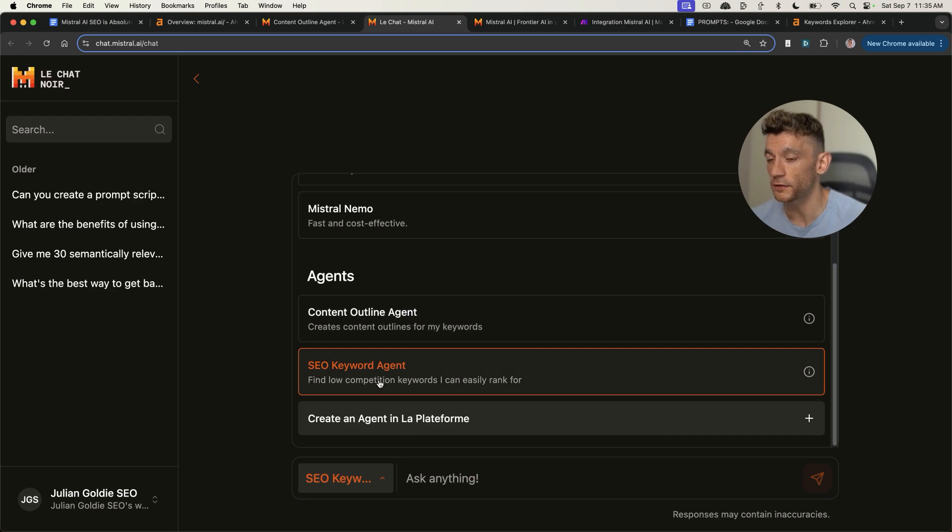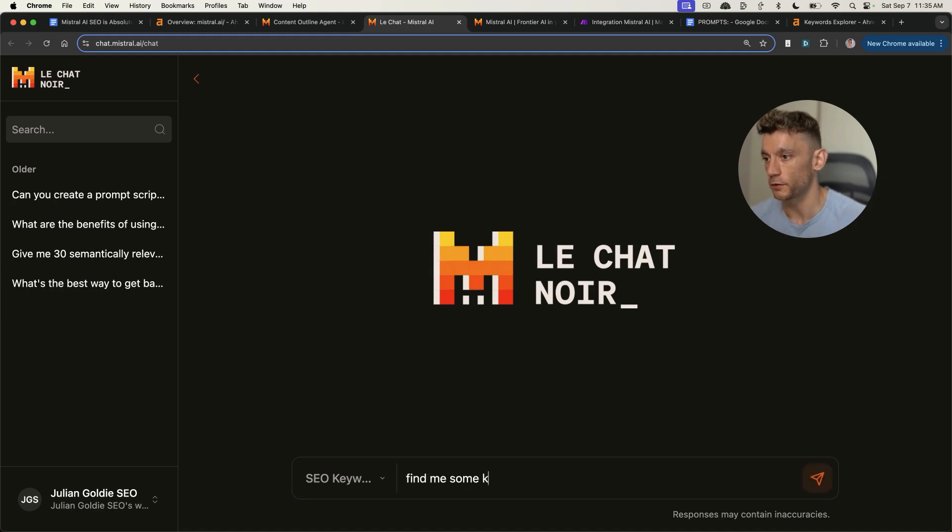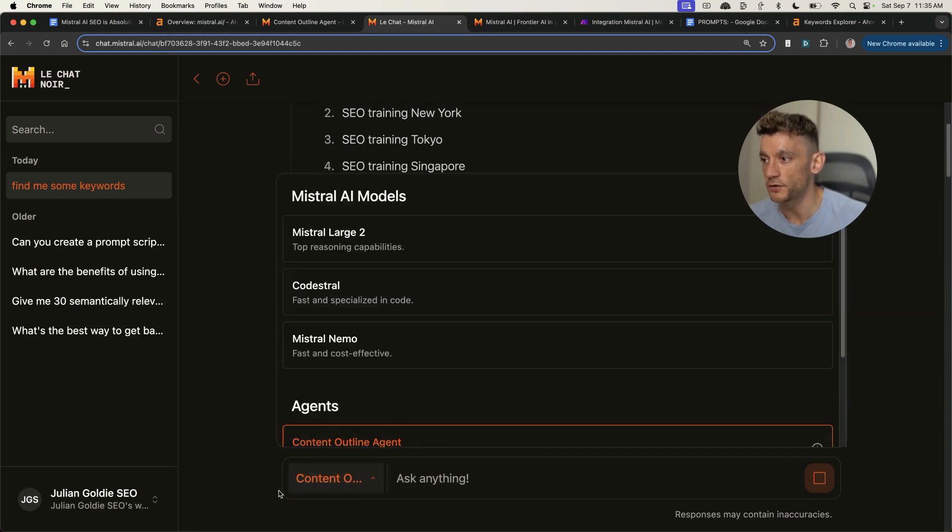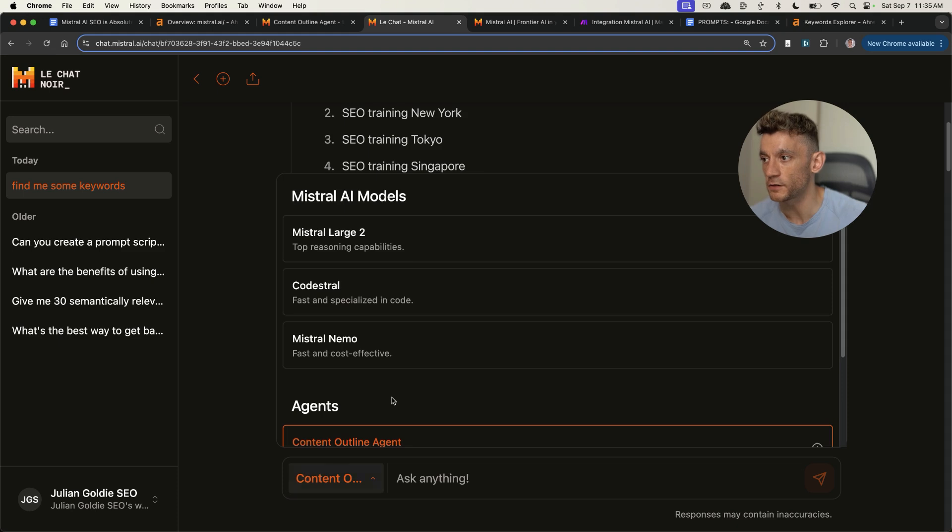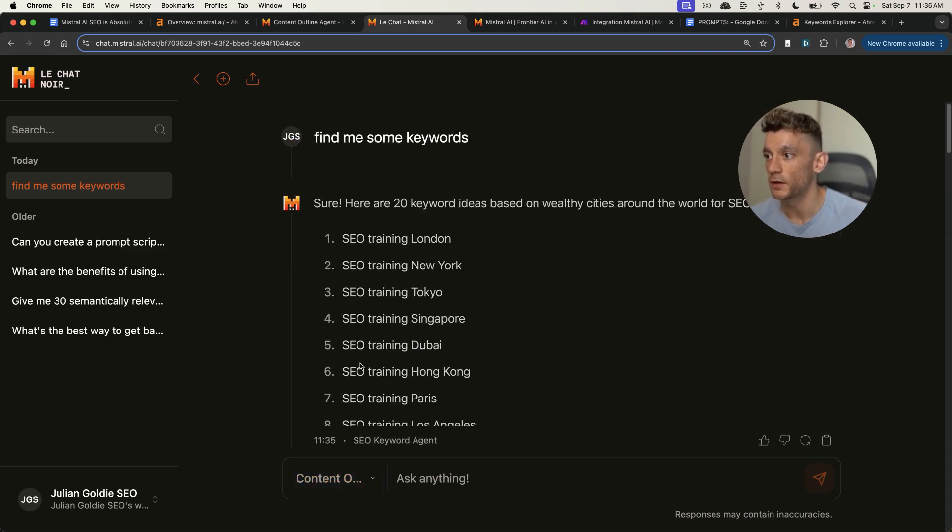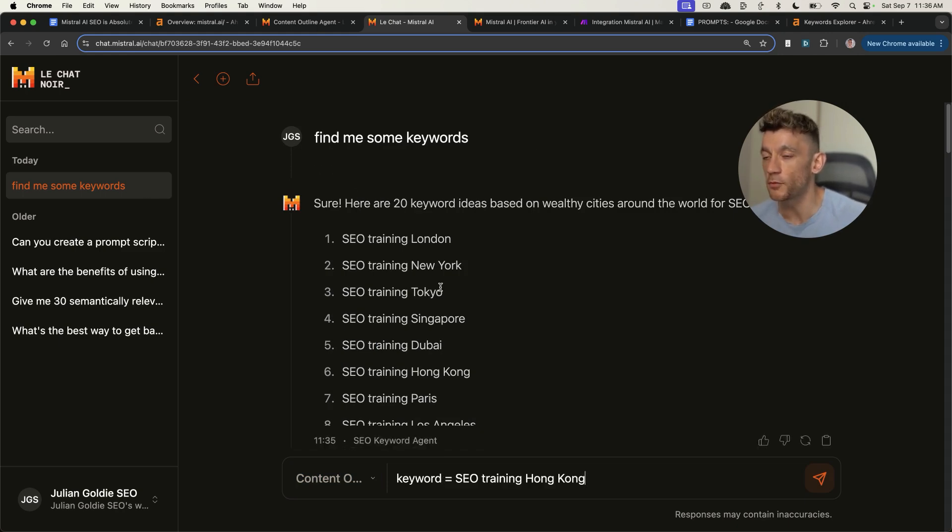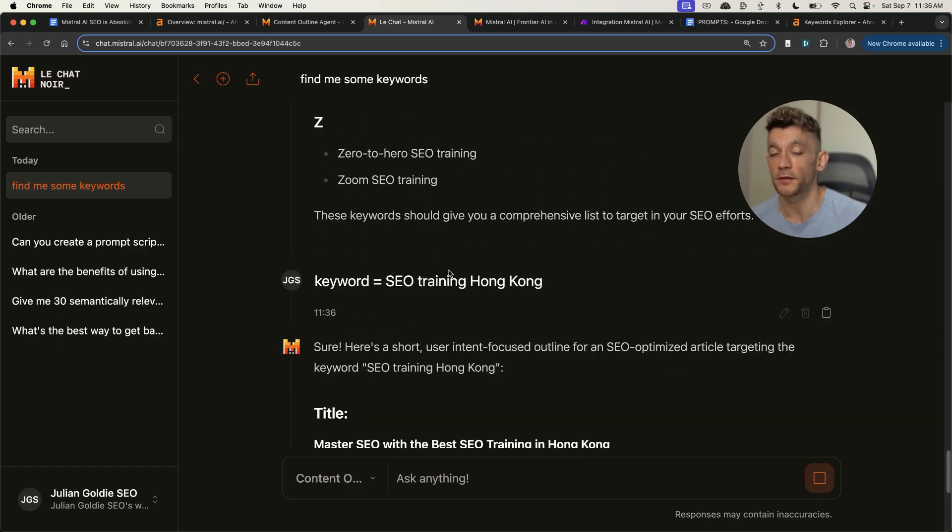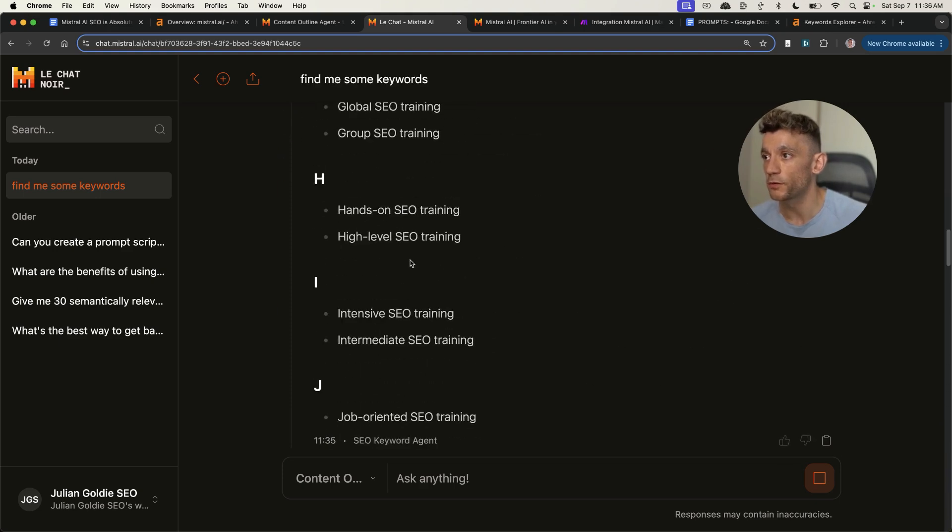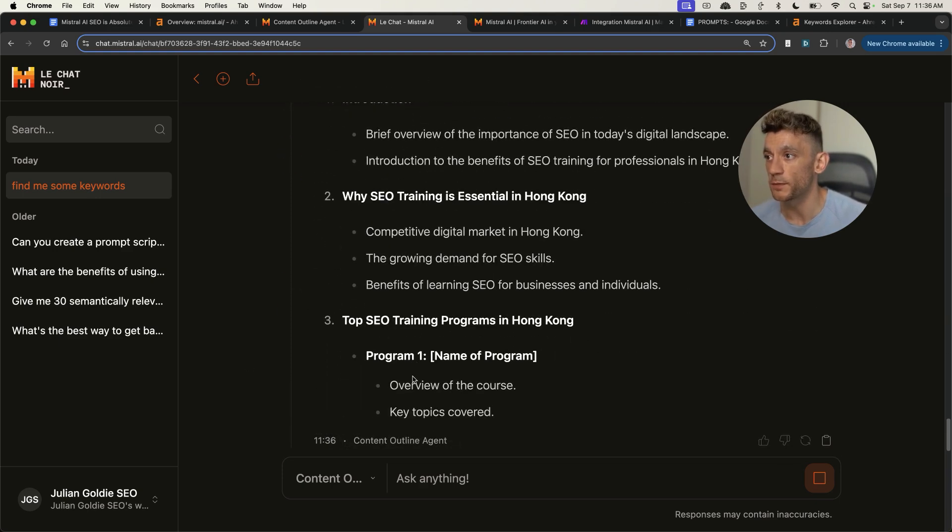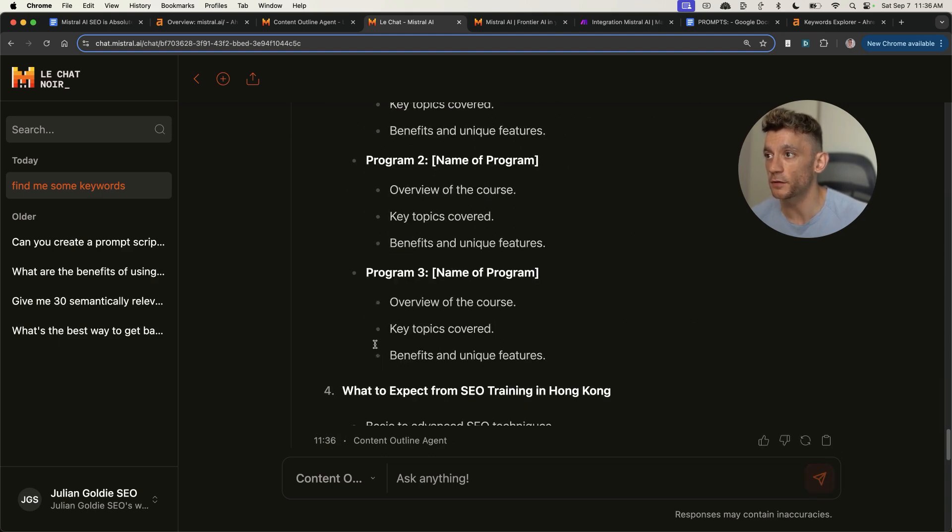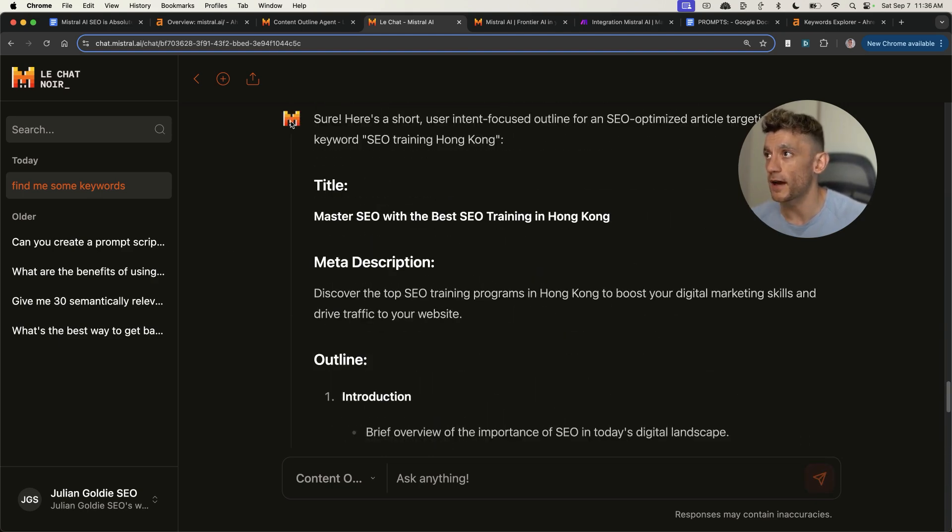If we select keyword agent, I'm going to say, find me some keywords. Now it's giving us a list of keywords. If we switch to our content outline agent, we can switch between agents in the bottom left, then we can select the content outline agent. We can say, keyword equals, and we'll select one from the list that the keyword agent found us. SEO training Hong Kong, we'll hit enter. Now in the same chat, it's switched between the agents. We've got a nice workflow going because we've already done the keyword research. We've automated the outline with Mistral inside the chat. This is custom trained to how we like it. Now all we need to do is start creating the content.